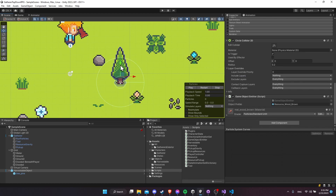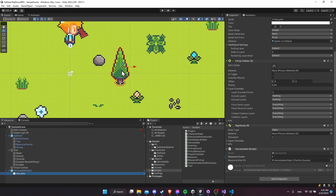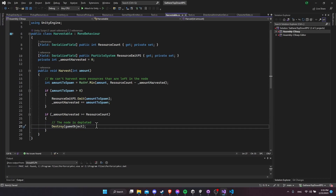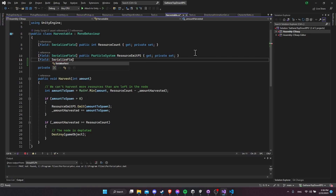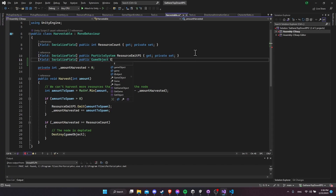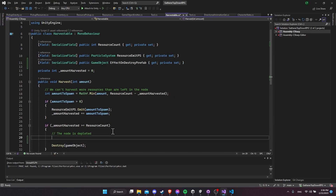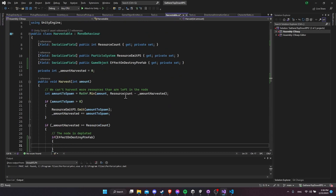Where I want to create the particle effect is just a game object instance that we can spawn, so we'll use a prefab and create an instance of that — the game object will have the particle effect on it. To get the field for that, let's go to the harvestable script and edit it. When we destroy the node, we also want to first instantiate the effect. Under the particle system section, let's add a serialized field: public GameObject, and we'll call this effectOnDestroyPrefab with a private set.